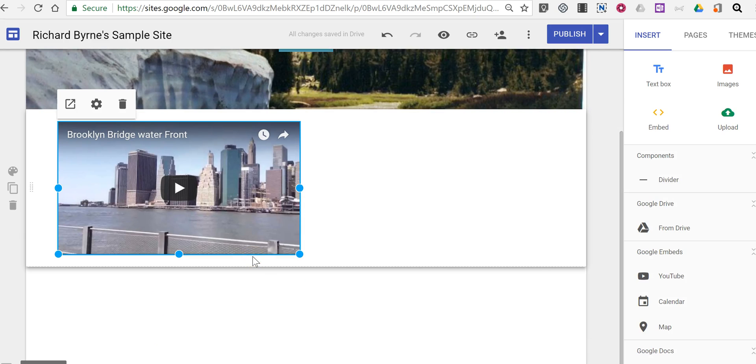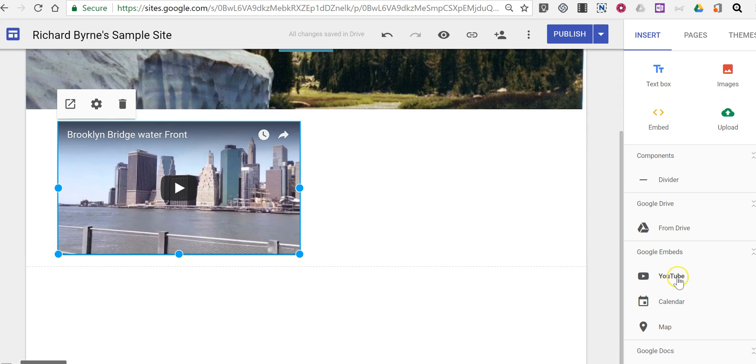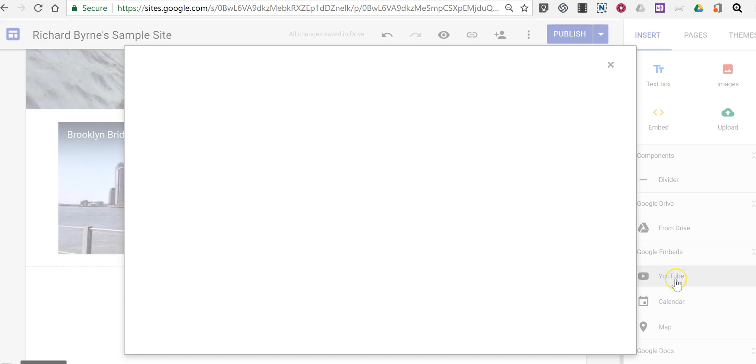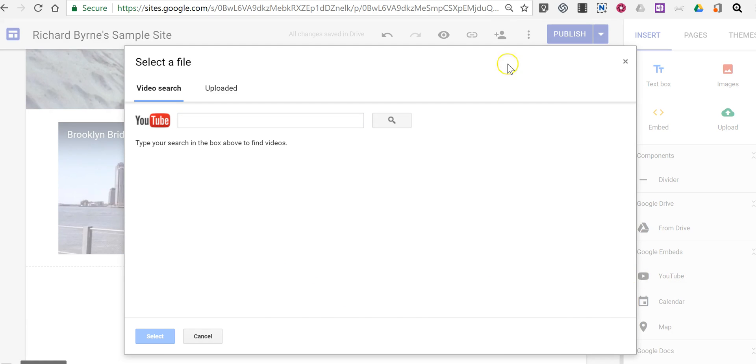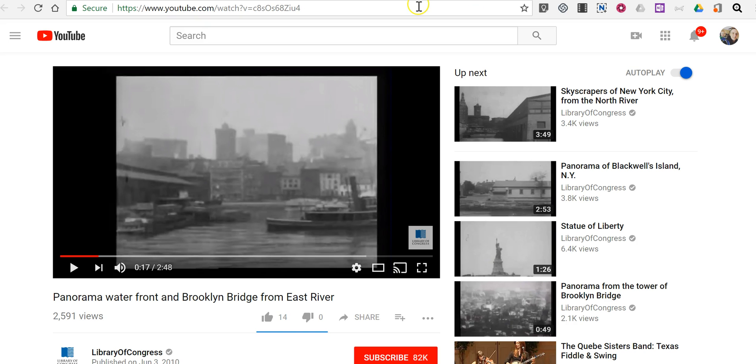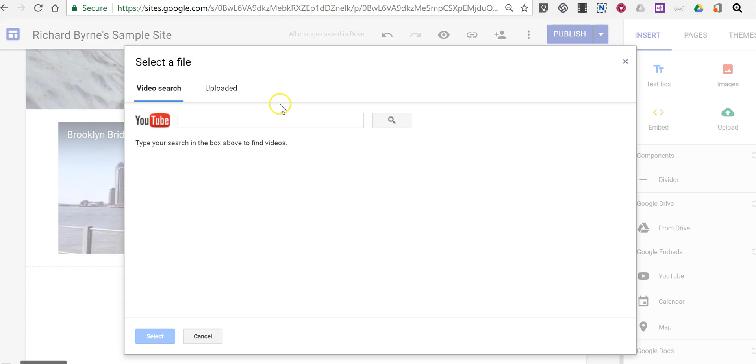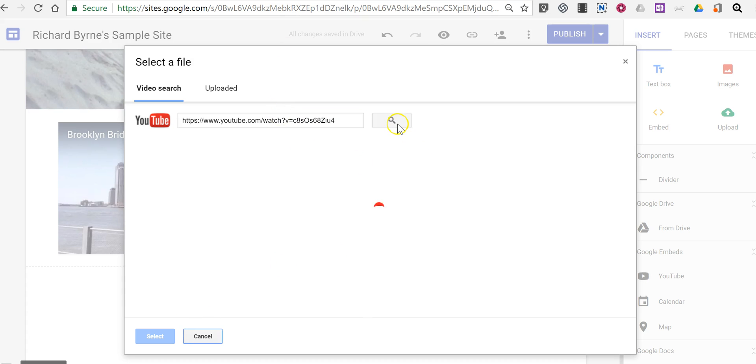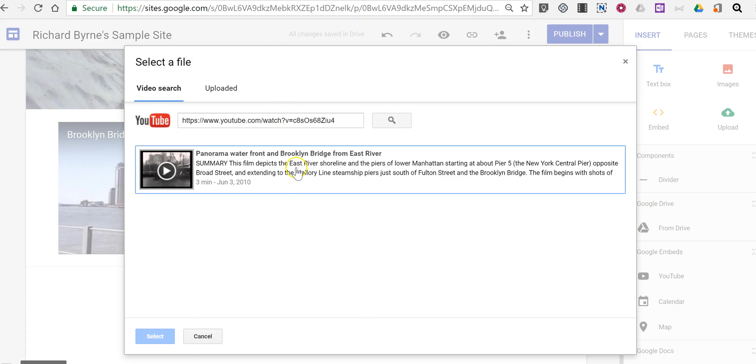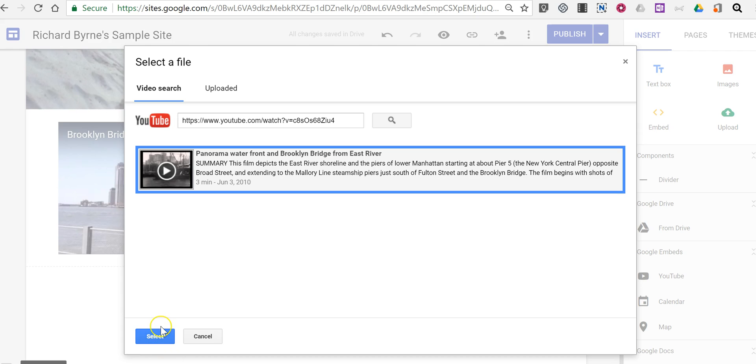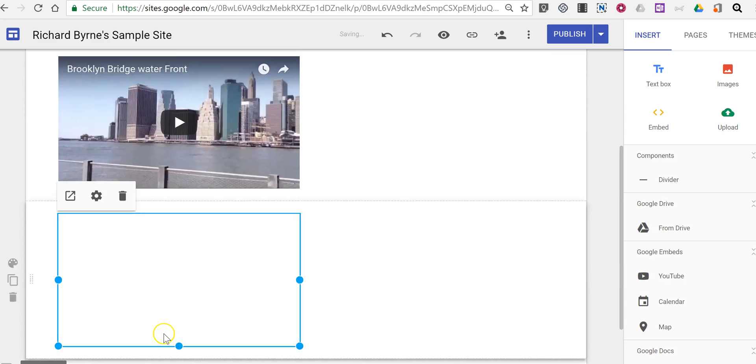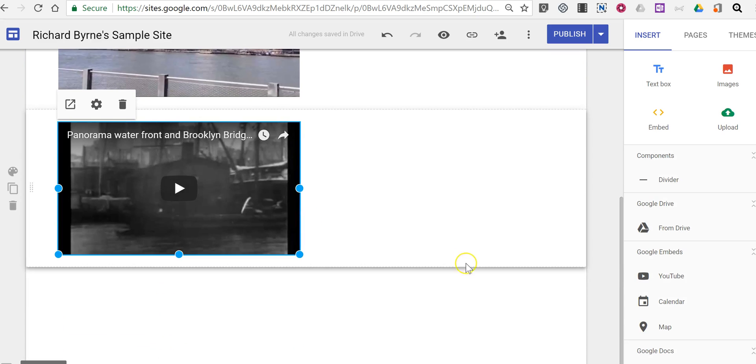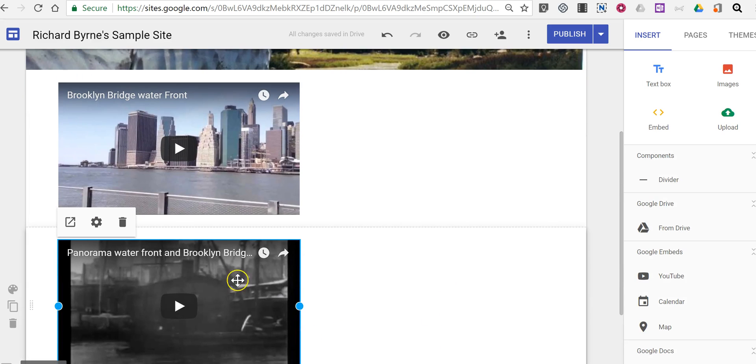Now to put another video next to this again just click YouTube and I'm going to use this video this time. So we're doing a little comparison of the same view side-by-side.